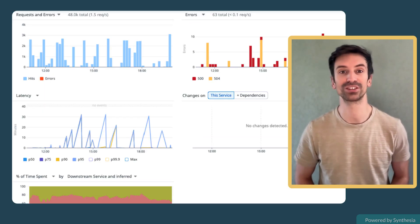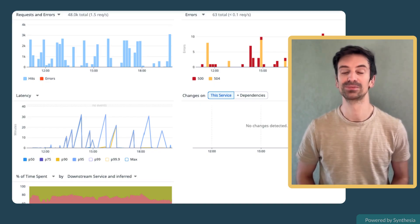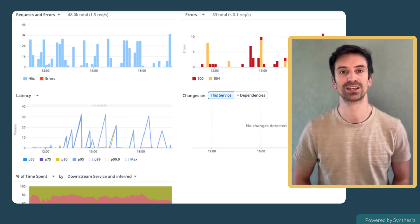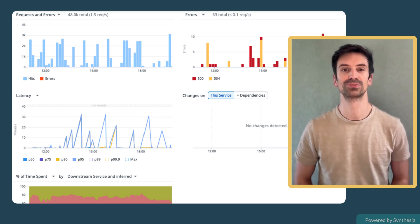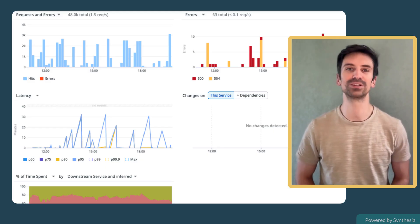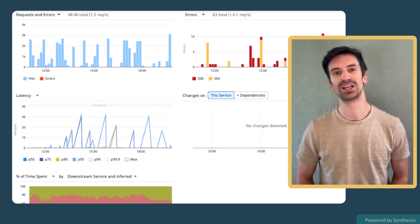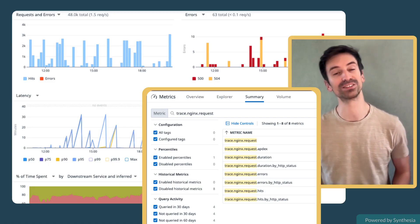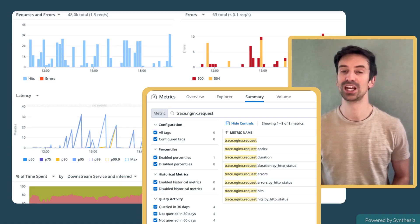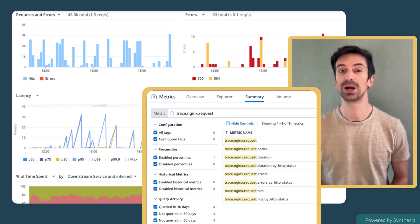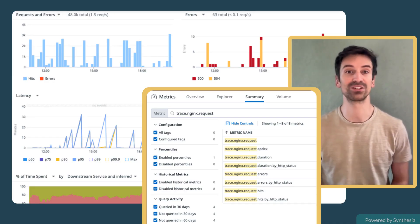Datadog also derives metrics from these spans behind the scenes — for example, the number of hits, the number of errors, and latency percentiles like P50, P95, and P99. These metrics are aggregated by environment, service, resource, and optionally a secondary primary tag of your choice. And the best part: they're retained for 15 months and never sampled. So even if you decide to sample spans later to save on cost, your dashboards and monitors will still work off complete, high-resolution metrics — a really smart balance between performance data fidelity and cost control.